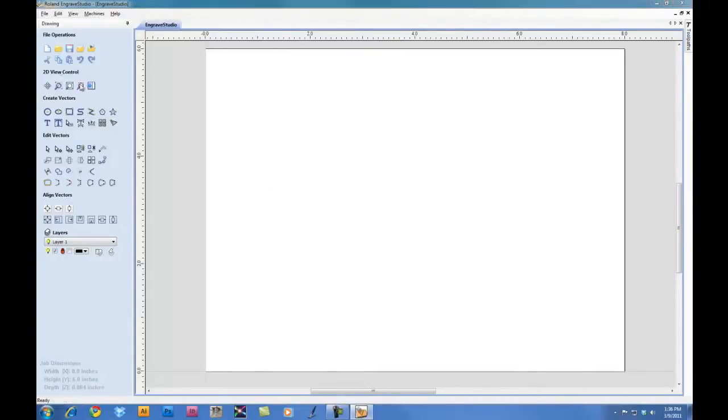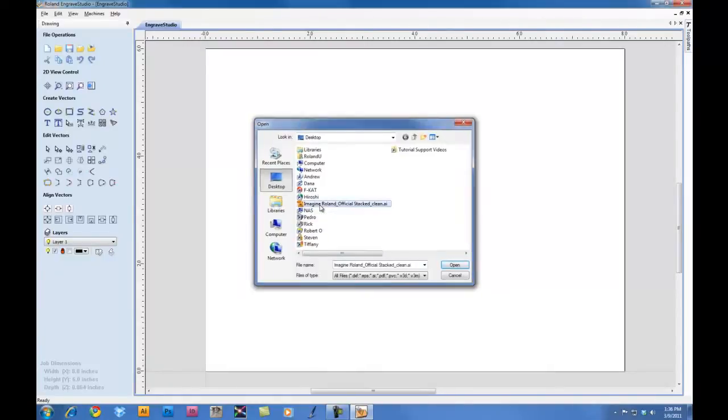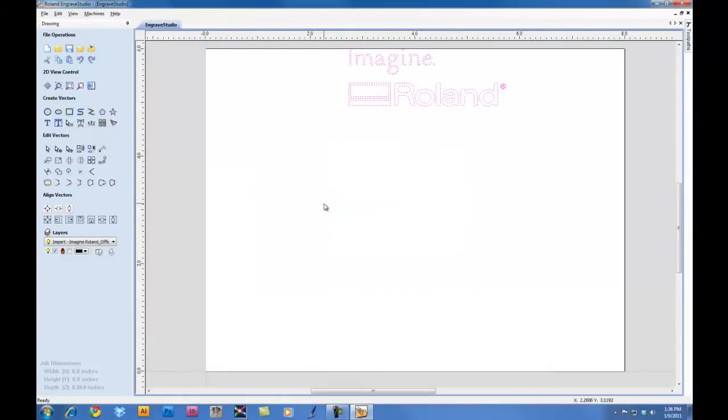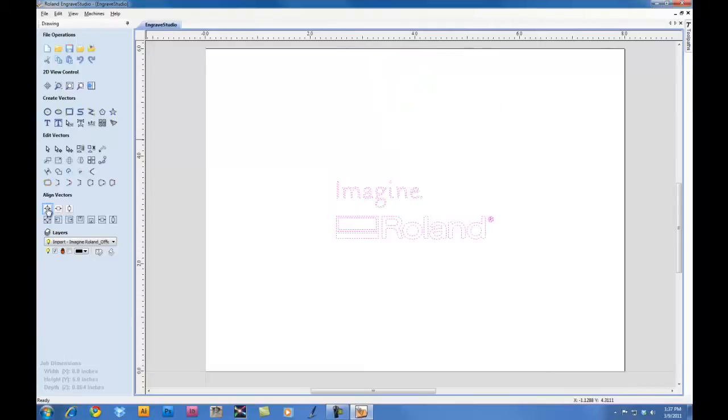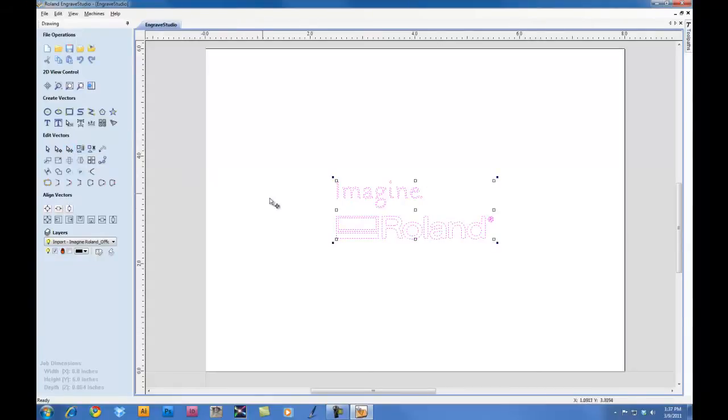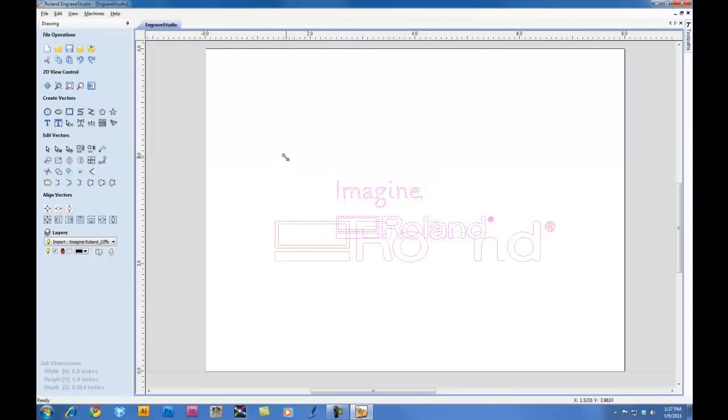We'll go ahead and import a vector file, in this case a logo. We can then select the logo and center the logo on our material. We can click on the Scale tool, grab one of the corners, and we can resize the graphic as we see fit.